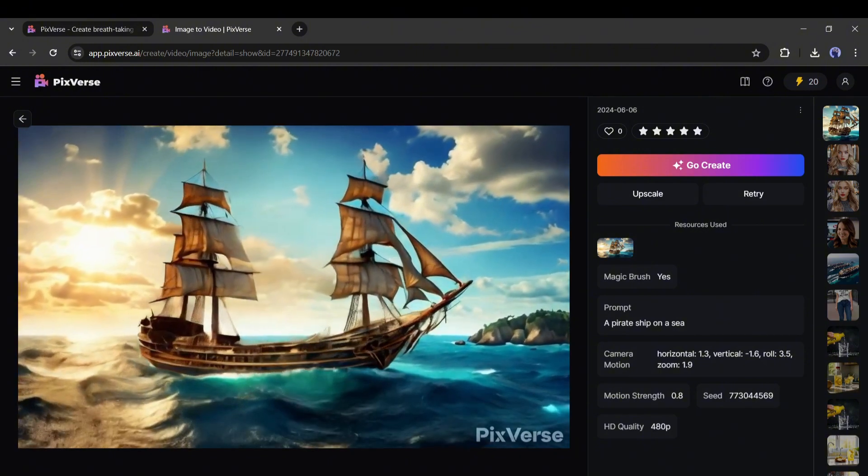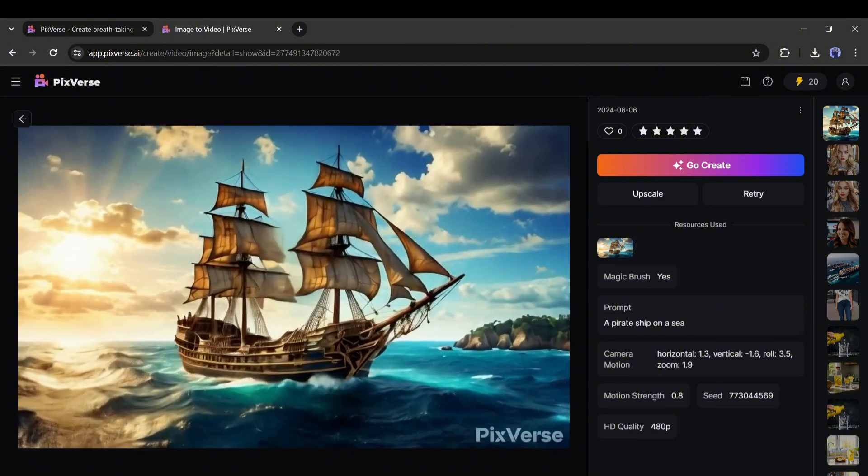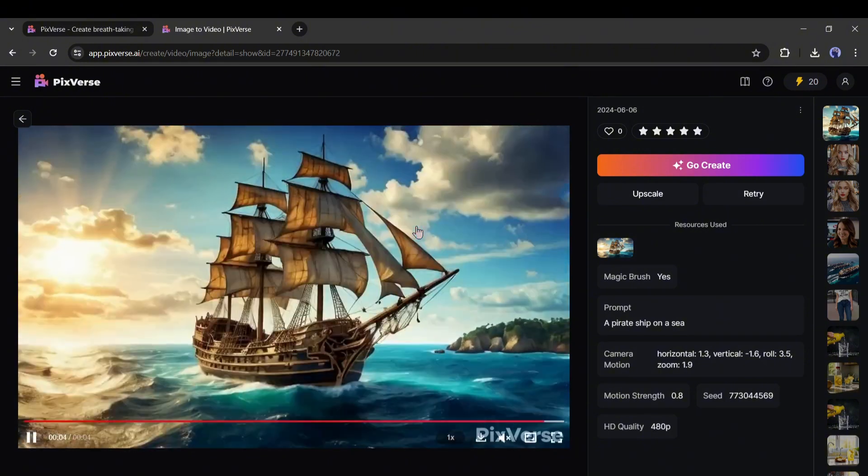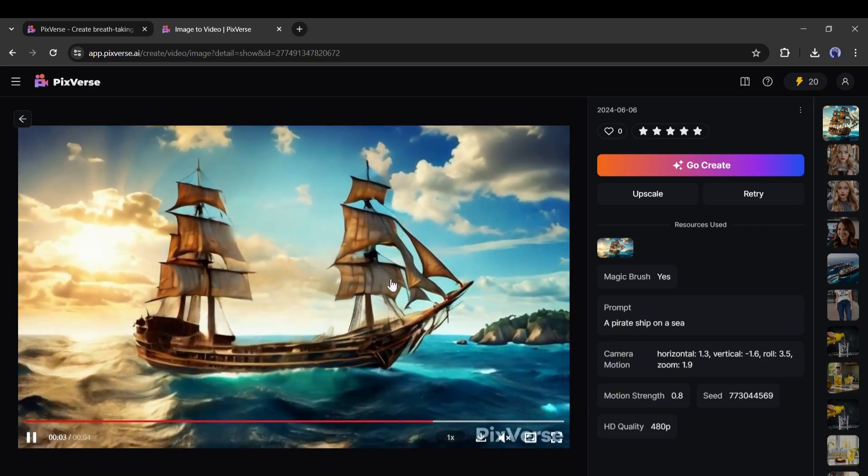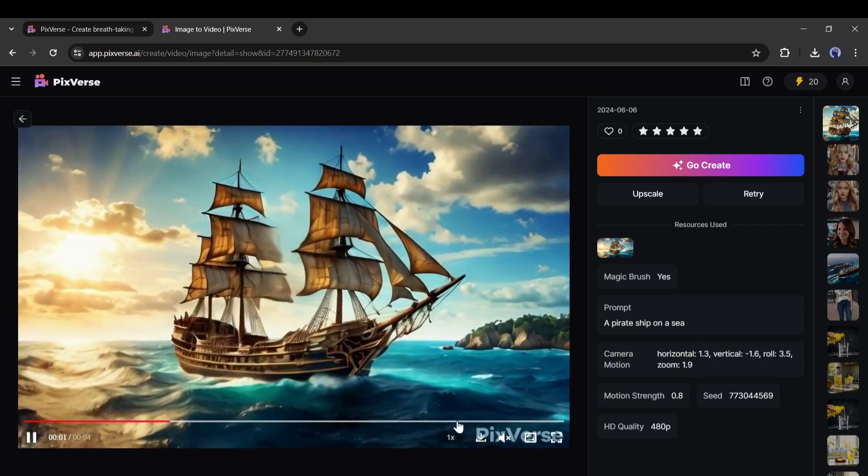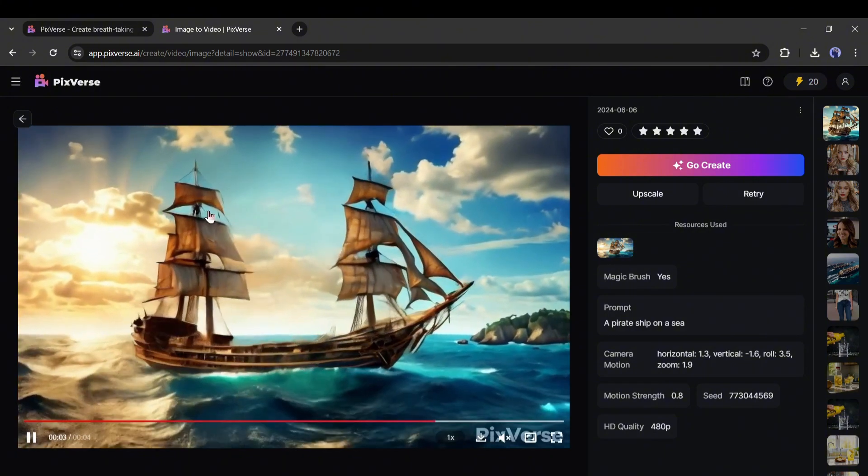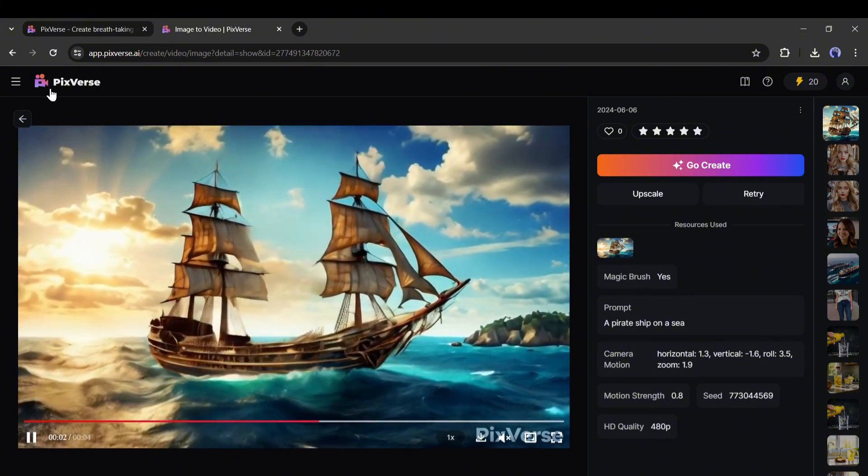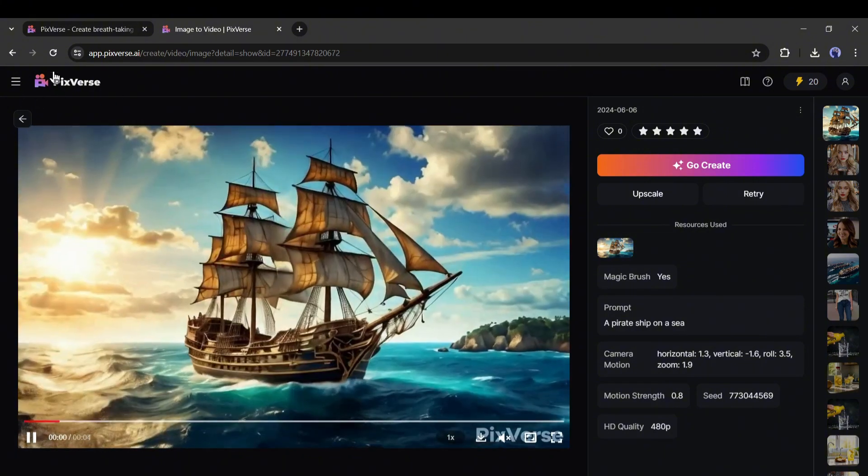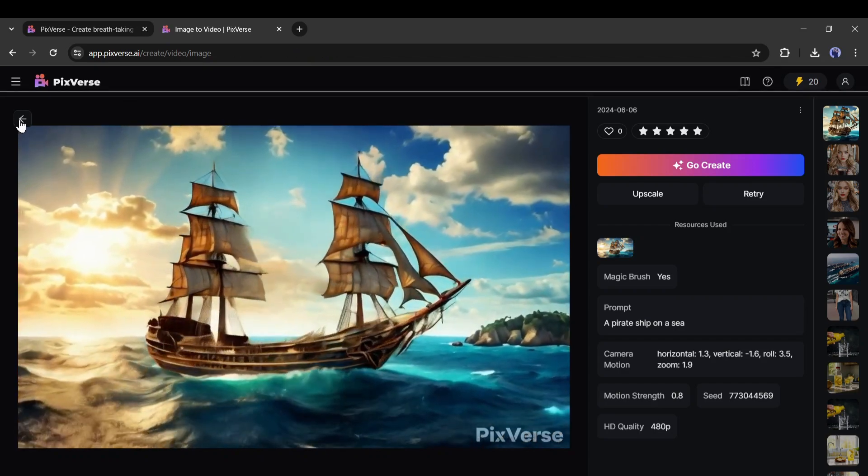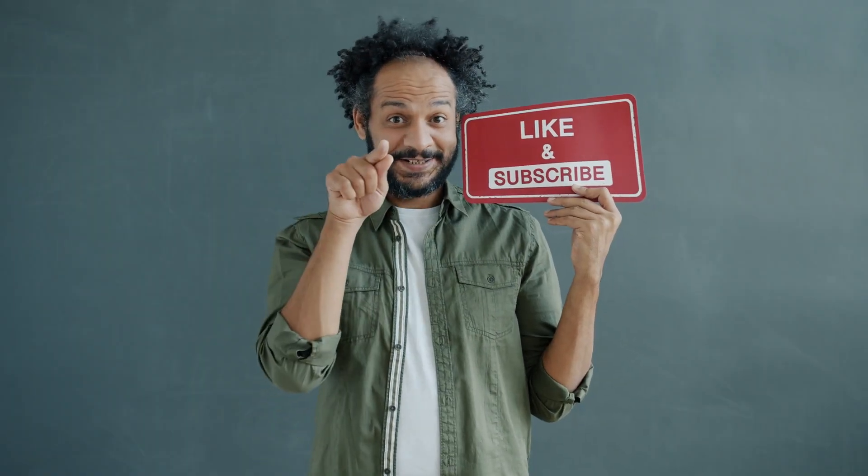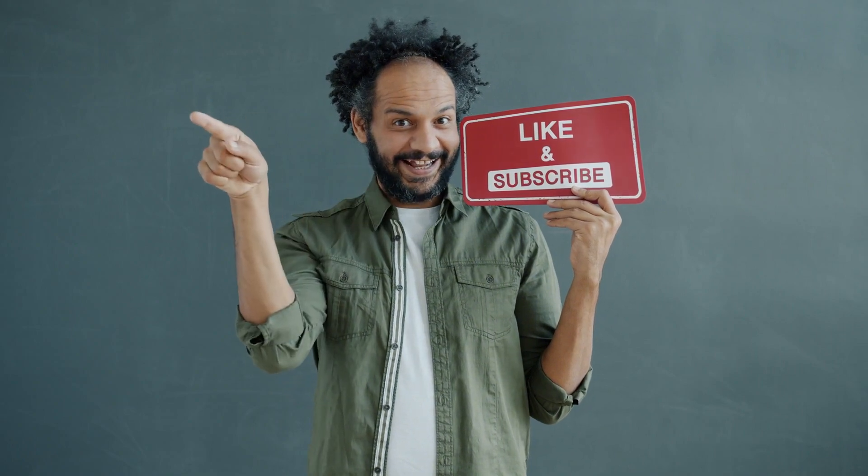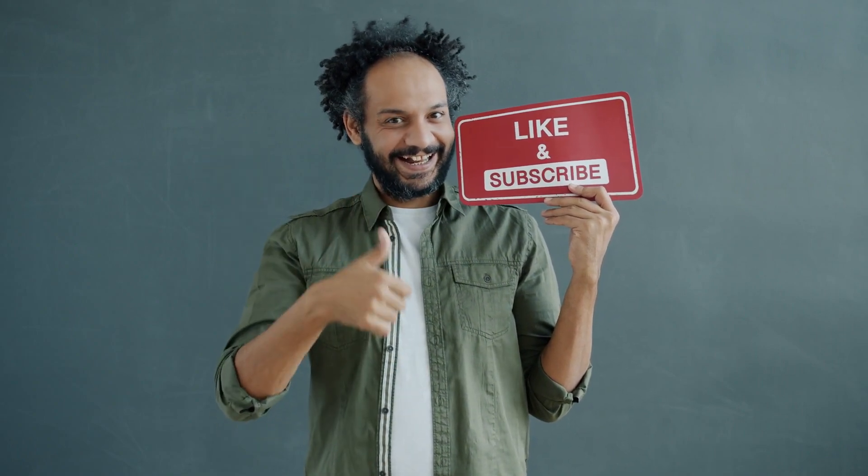So Pixverse is now more powerful with these two new features. Every content creator should use this amazing AI video generator. Alright friends, I will wrap up our video now. Before that, I would love to hear about your experience and opinion about Pixverse. Share your thoughts and results in the comments section below. Don't forget to like this video if you found it helpful and subscribe to our channel for more amazing tutorials like this one. Thank you so much for watching and until next time, happy creating.